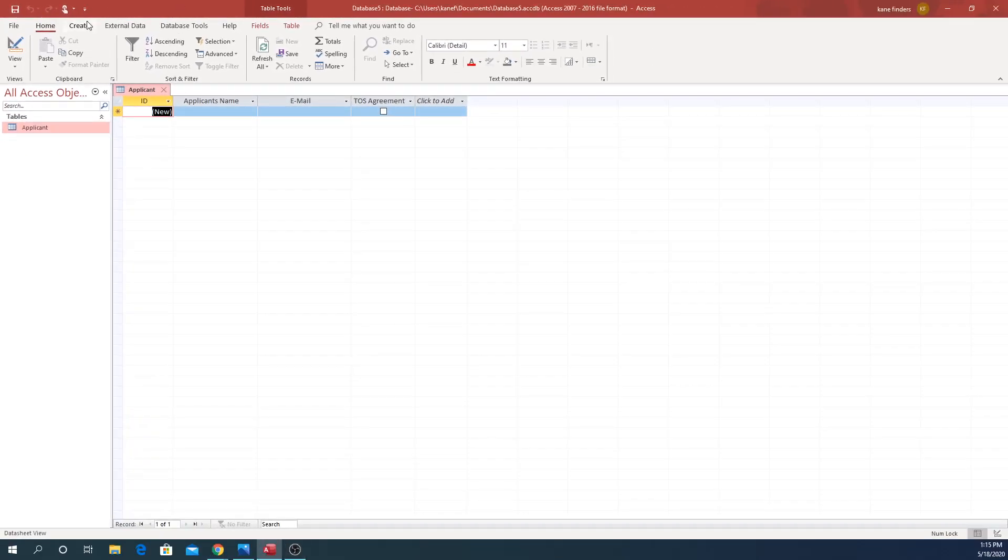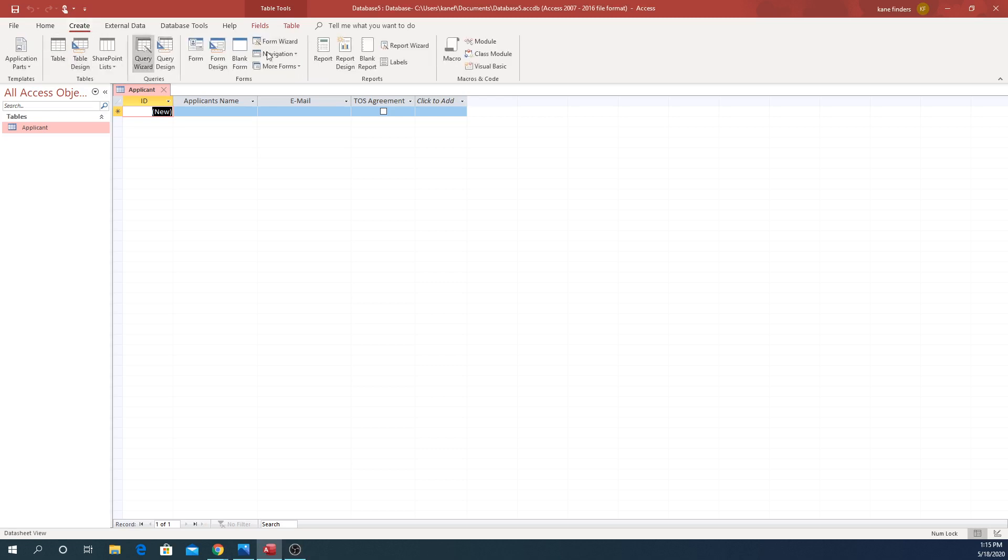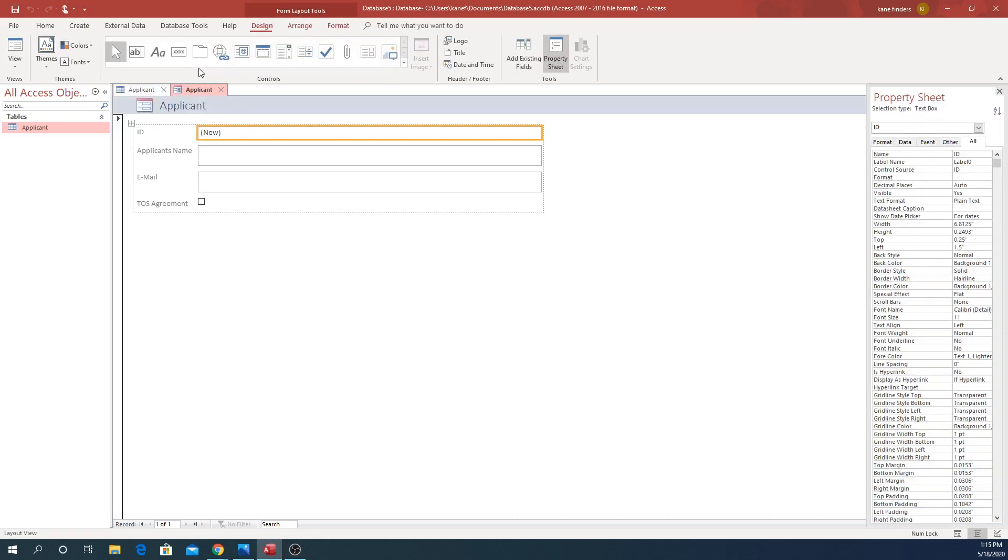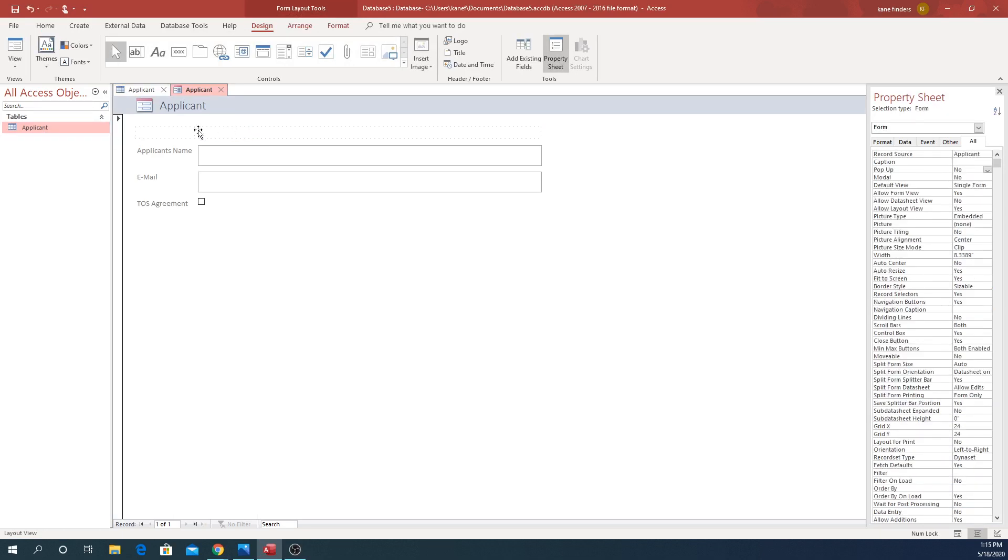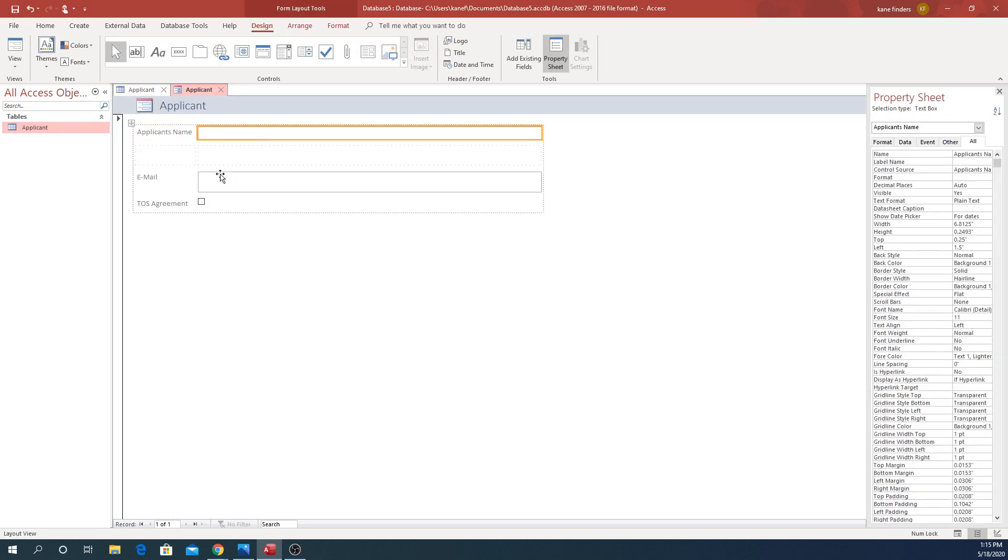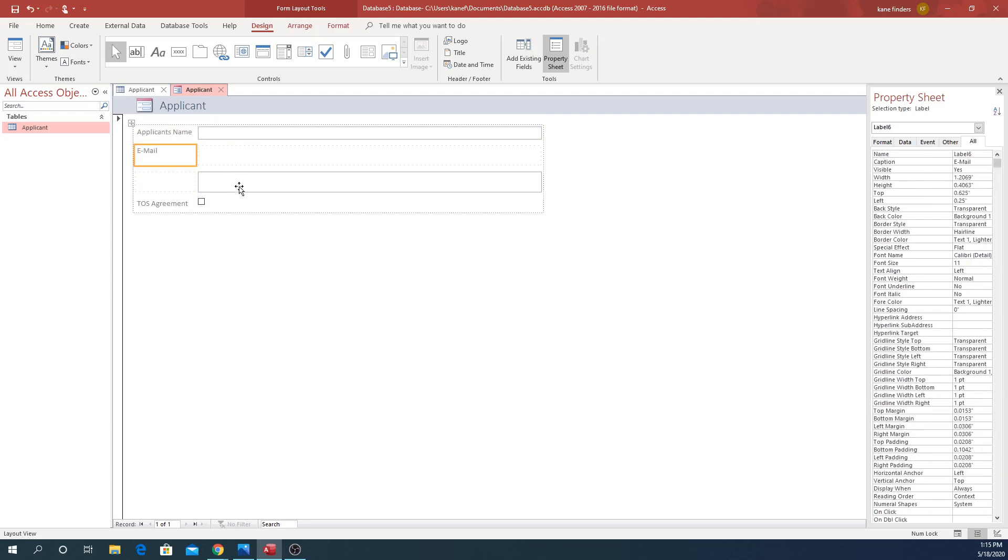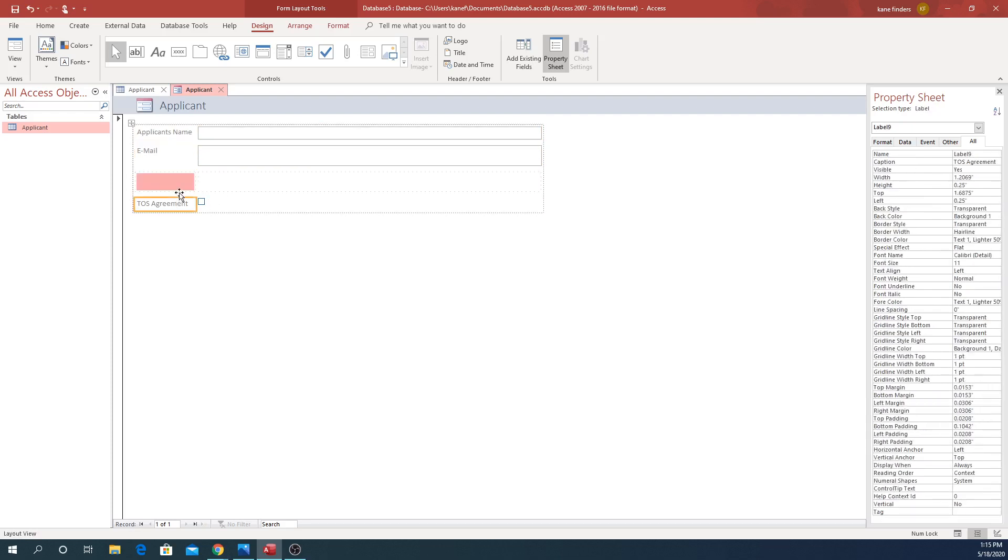We're going to go to Create and click Form. Make sure that it's selected when you click it, and then we're just going to delete the ID because they don't need to do any of that for our use.